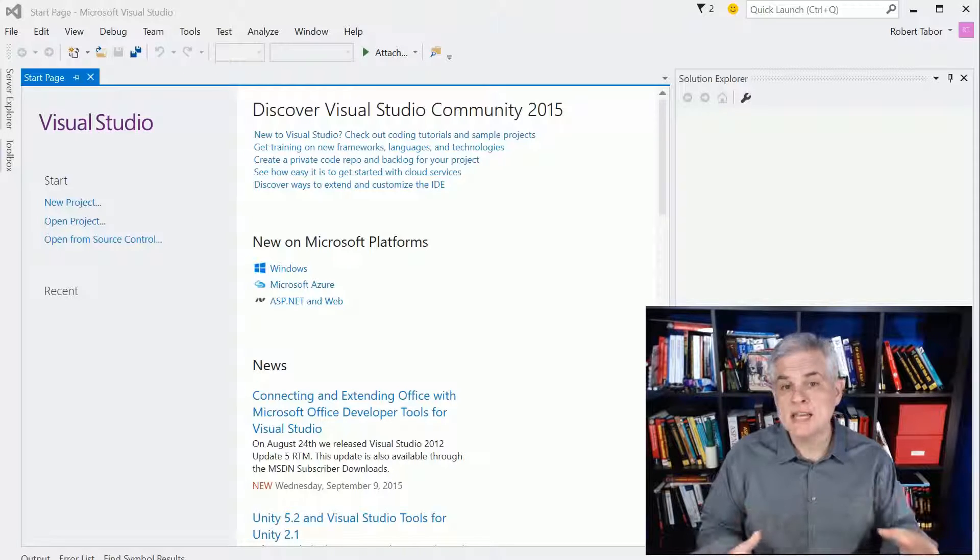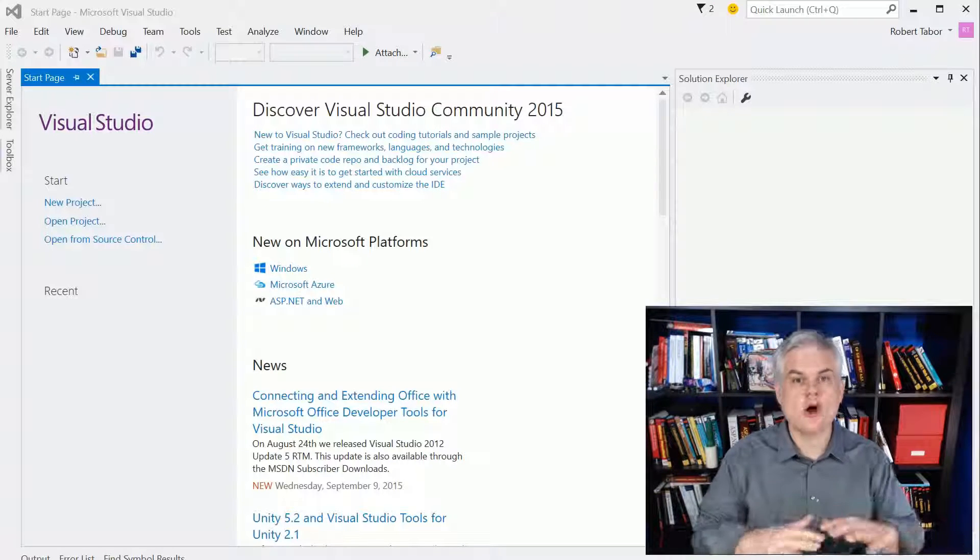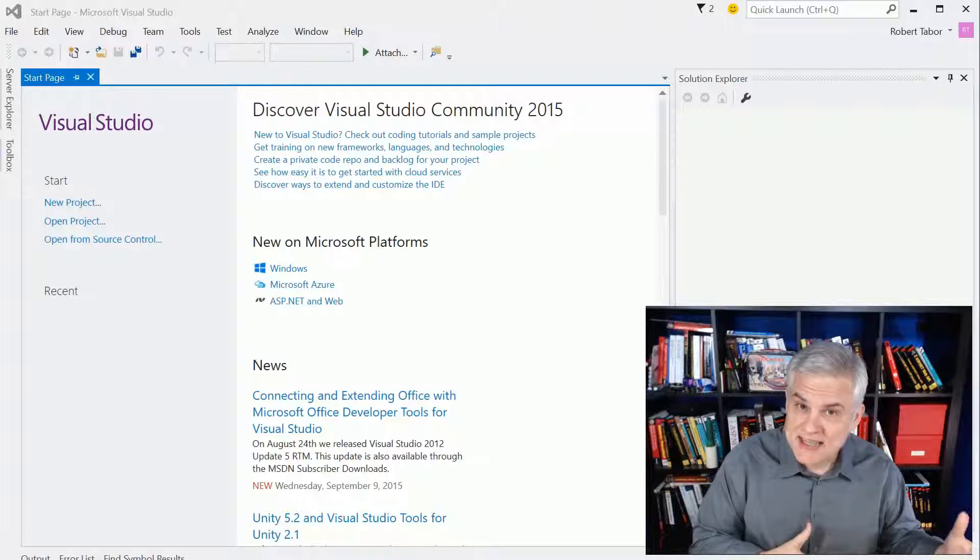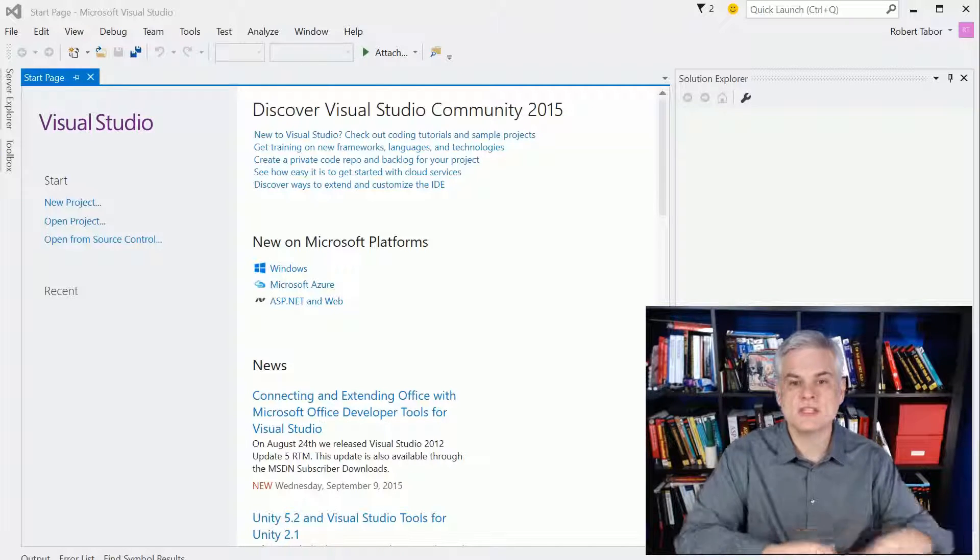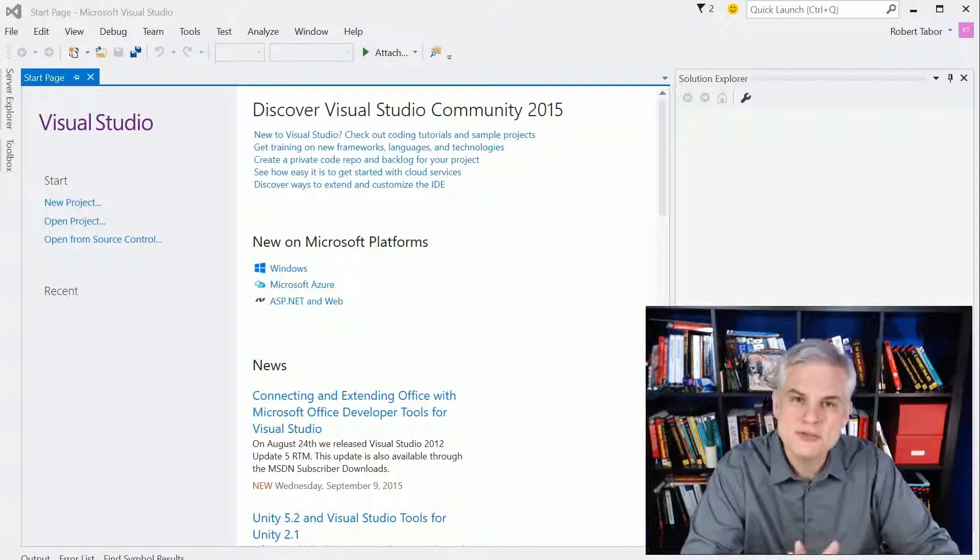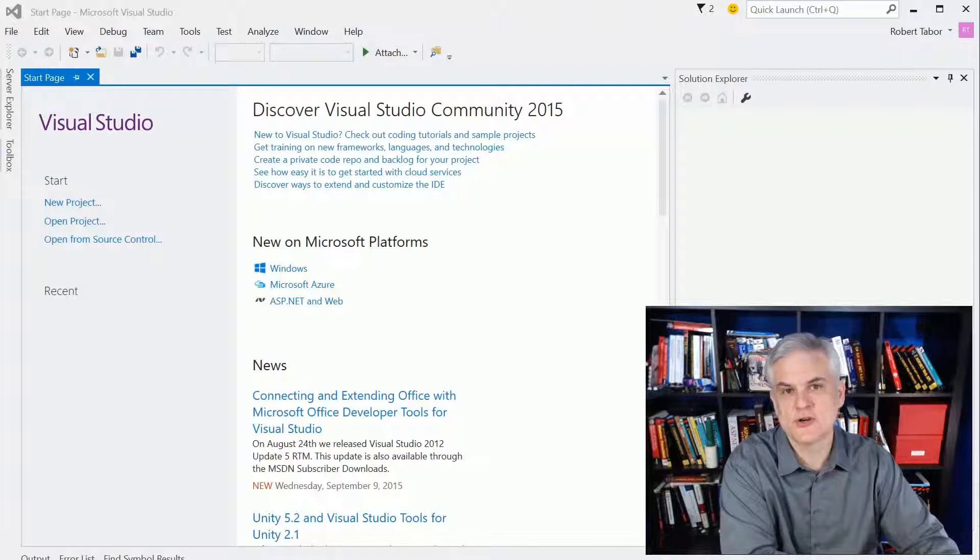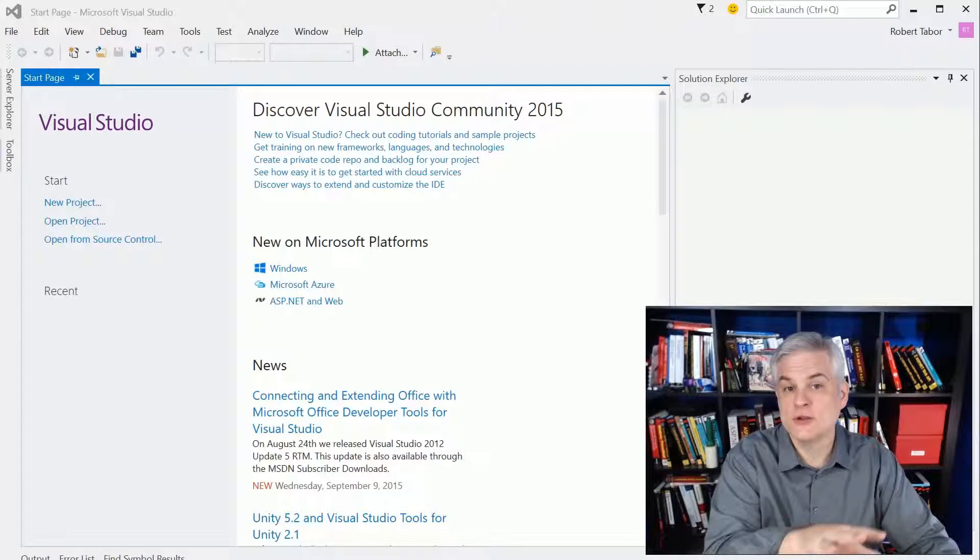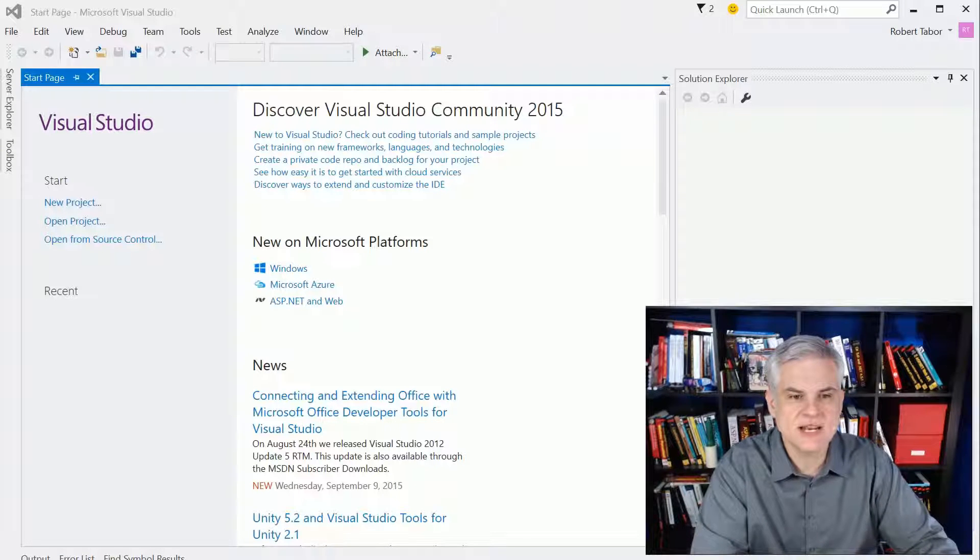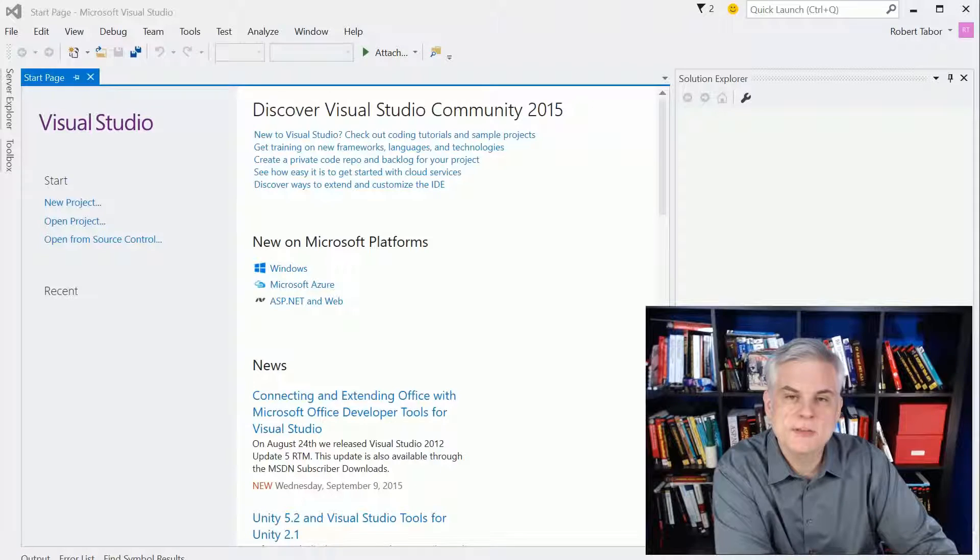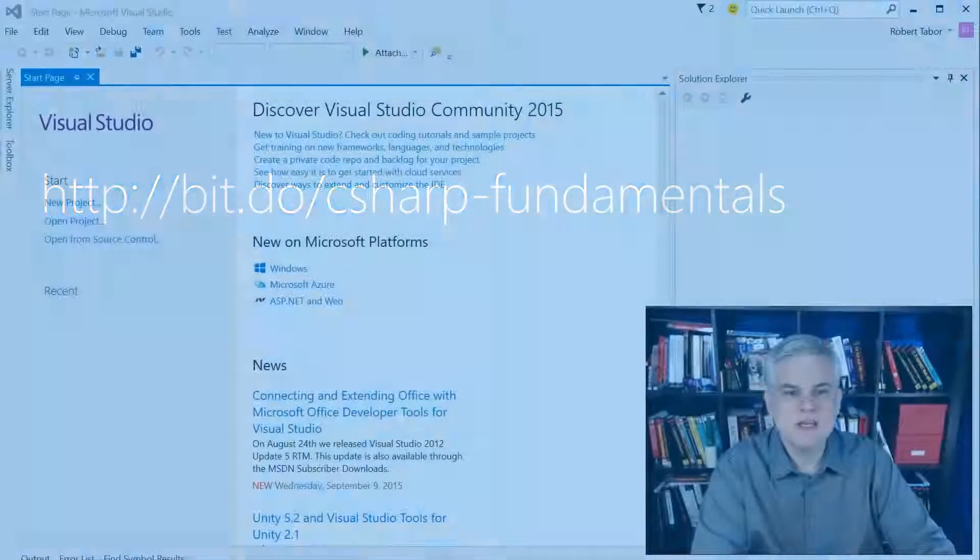This series is intended for an absolute beginner audience. Having said that, you should already have some familiarity with C Sharp and Visual Studio. I'm going to assume you've either watched or understand all the concepts that I discuss in the C Sharp Fundamentals for Absolute Beginner series on Microsoft Virtual Academy and Channel 9. You can find it at this URL on screen.